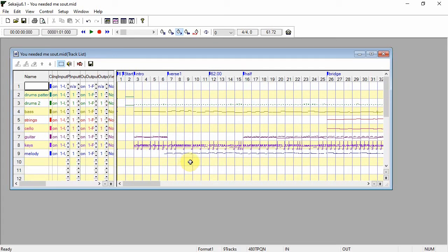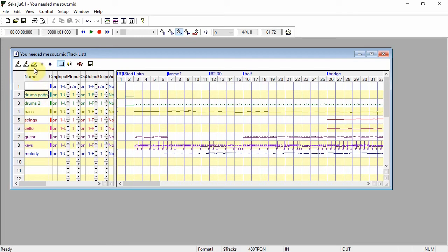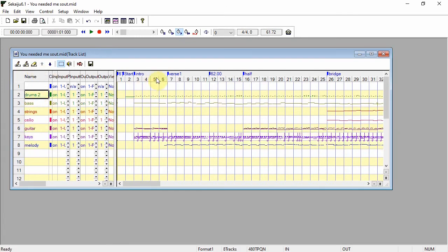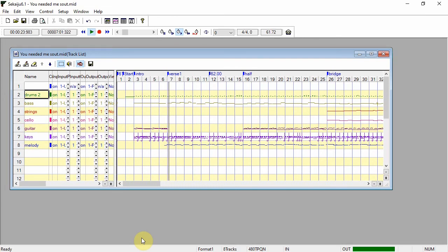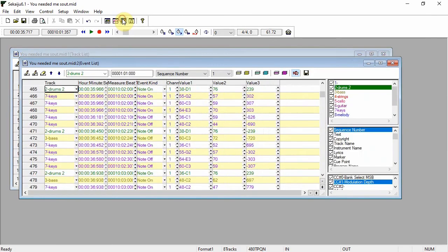So here's Sekaiju with my file from Studio One. You can see it's imported all the tracks and kept their names. I mentioned that Studio One won't export patterns and you can see that with the drums pattern track. It's exported data where I had parts but where there were patterns there's nothing. I'm just going to delete this track because I don't need it. Let me just play this file. You'll hear that there's no sound although the green down here indicates that there is MIDI data going out. You just can't hear anything.